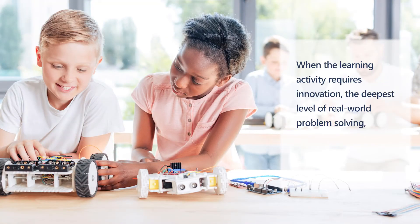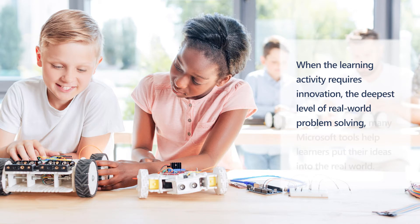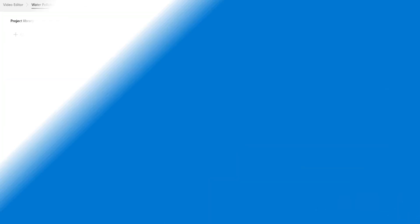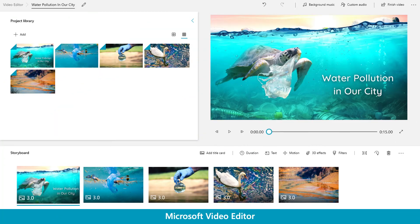When the learning activity requires innovation, the deepest level of real-world problem solving, many Microsoft tools help learners put their ideas into the real world. When learners create documentaries, commercials, or other video products, Microsoft Video Editor brings their vision to life.